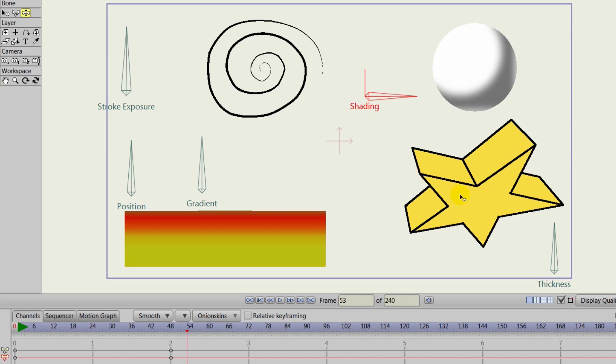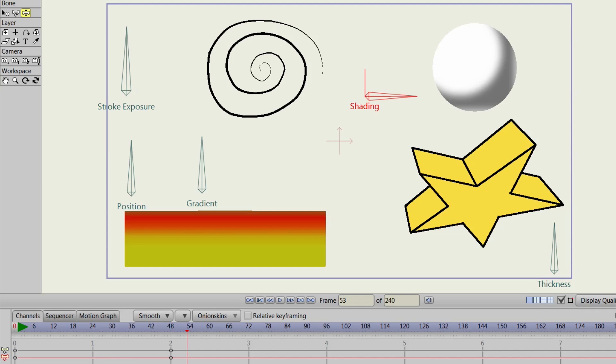And this even extends to 3D shapes. So if you use a lot of 3D shapes, we could, in this case, control the thickness of the 3D shape. And in order to make a 3D shape, you can just convert any vector graphic over to it, as you may know.